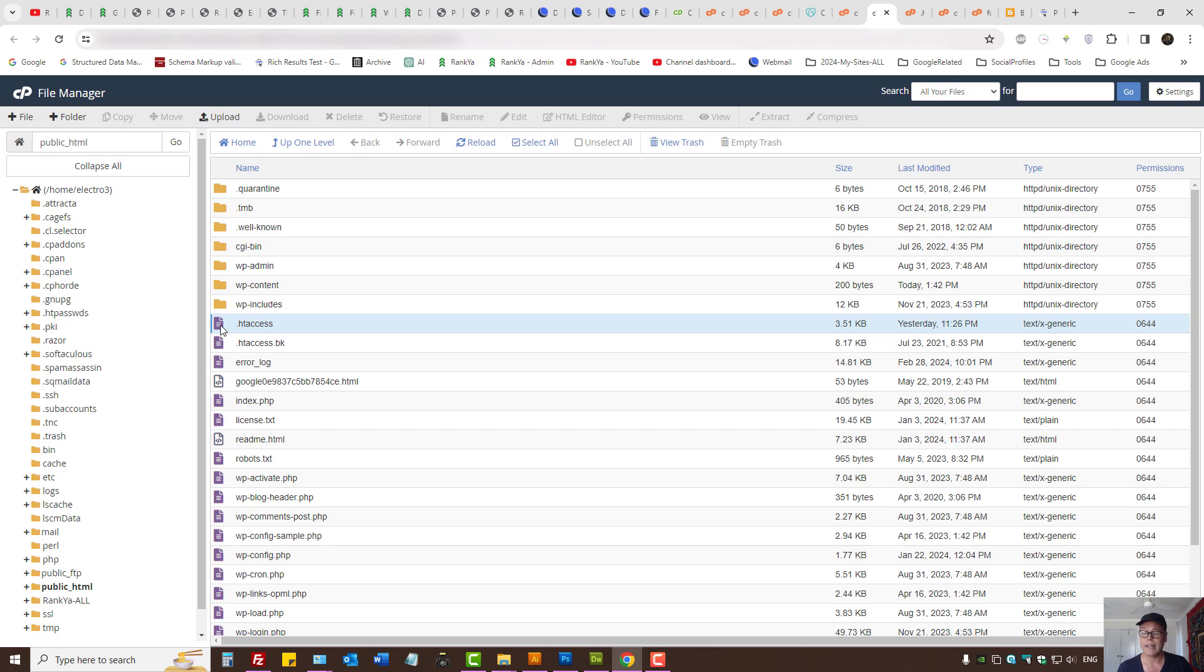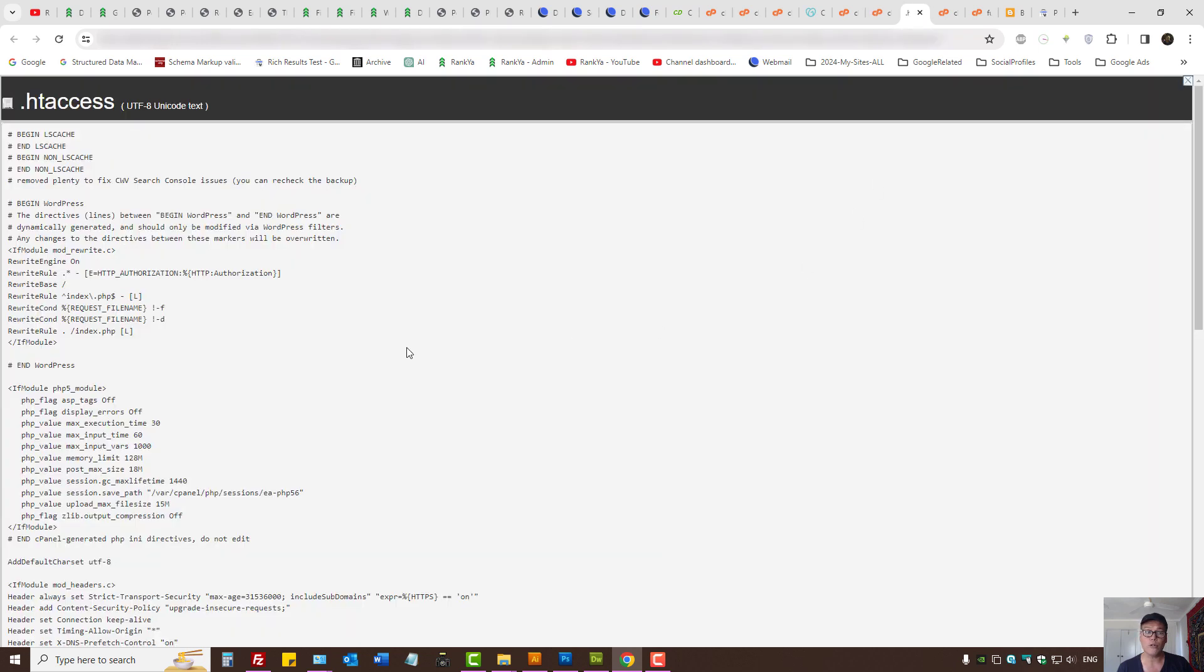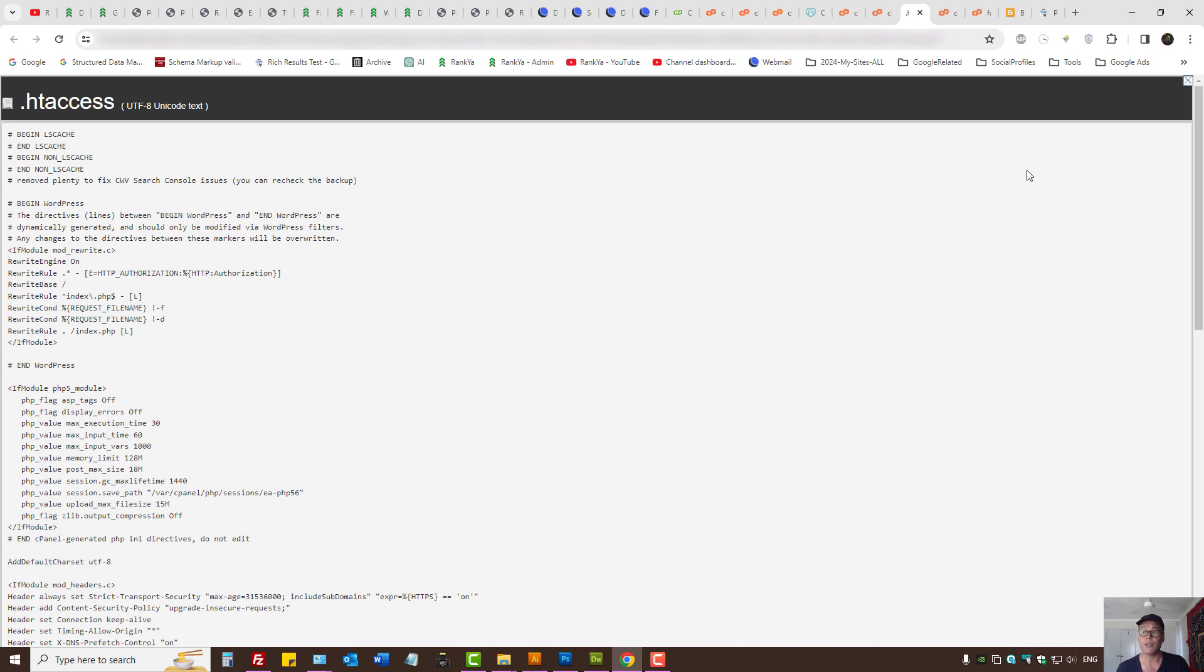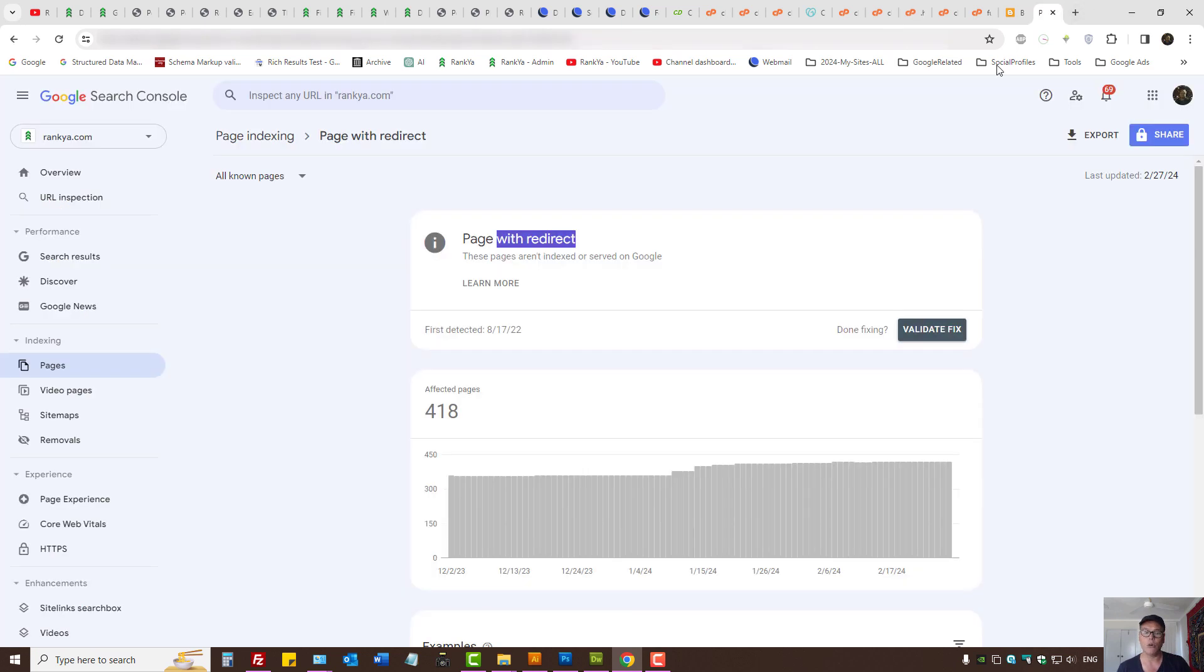This .htaccess file may have rules for 301 redirection or it could have redirection rules for www versus non-www. All of which may cause page with redirection issues for WordPress.